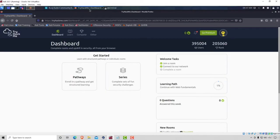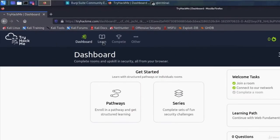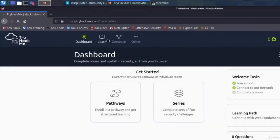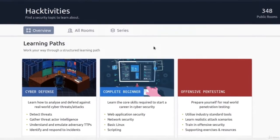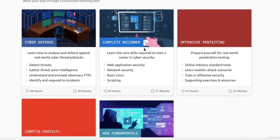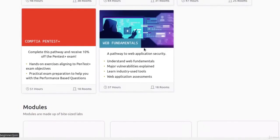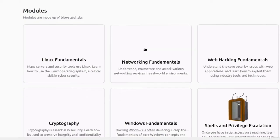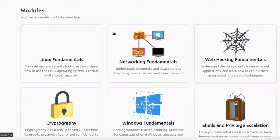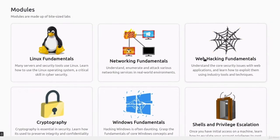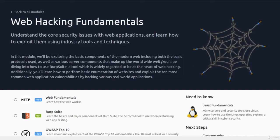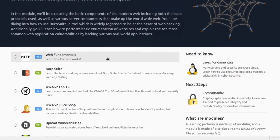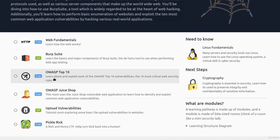Once you got that set up, you want to navigate to your dashboard, navigate to the Learn tab, scroll all the way down till we find our modules which are right here, select Web Hacking Fundamentals.